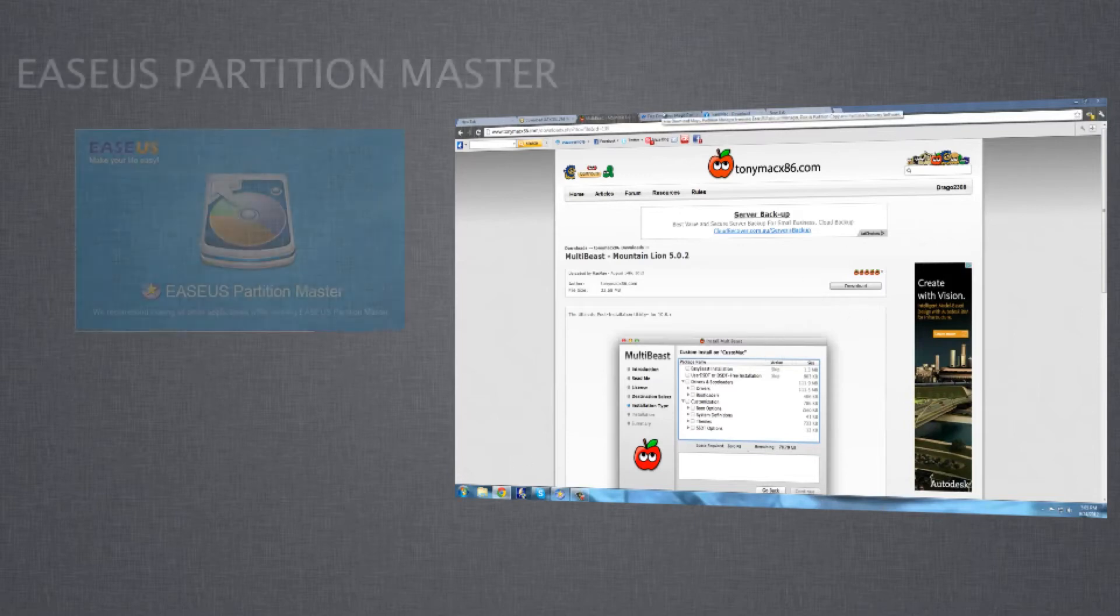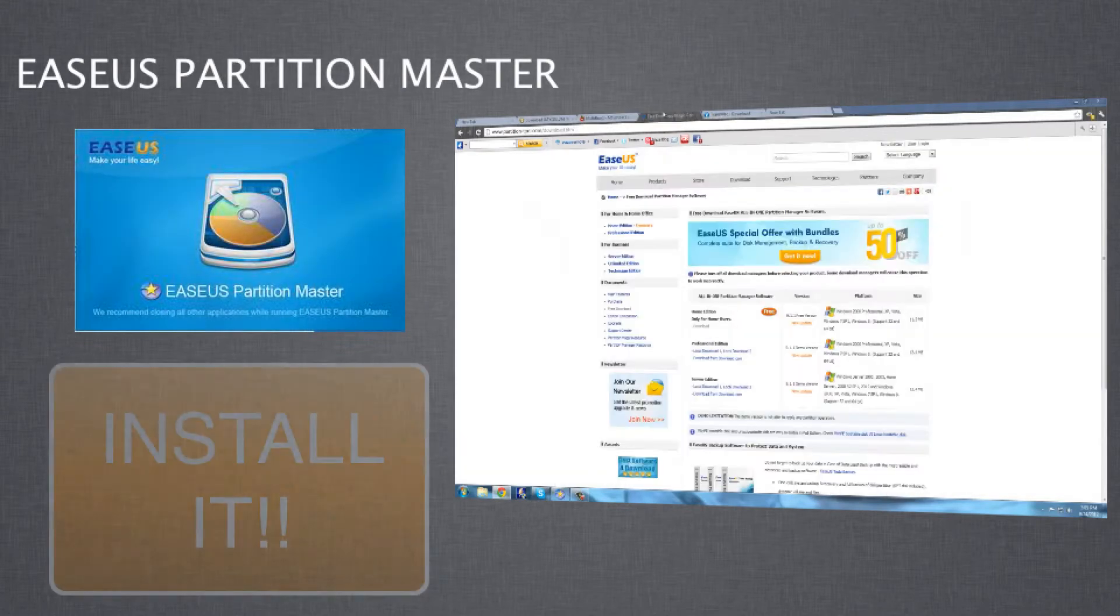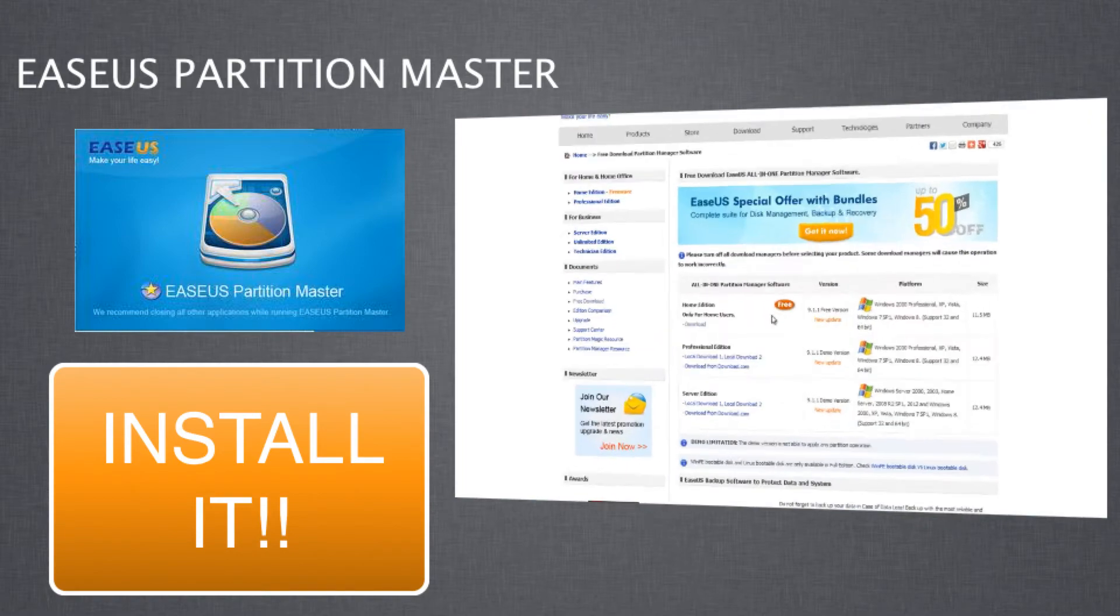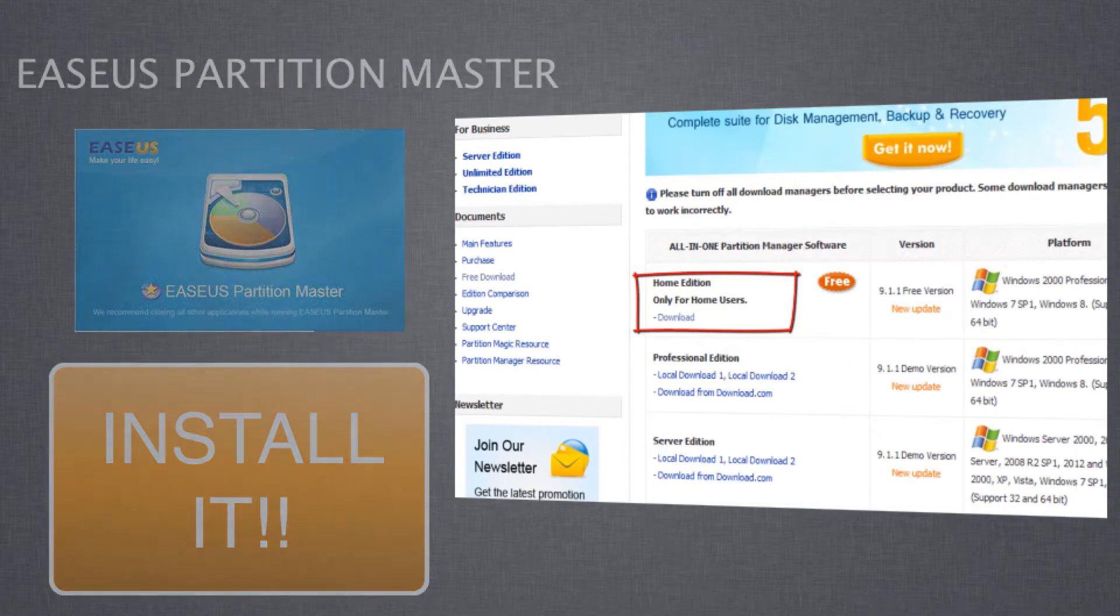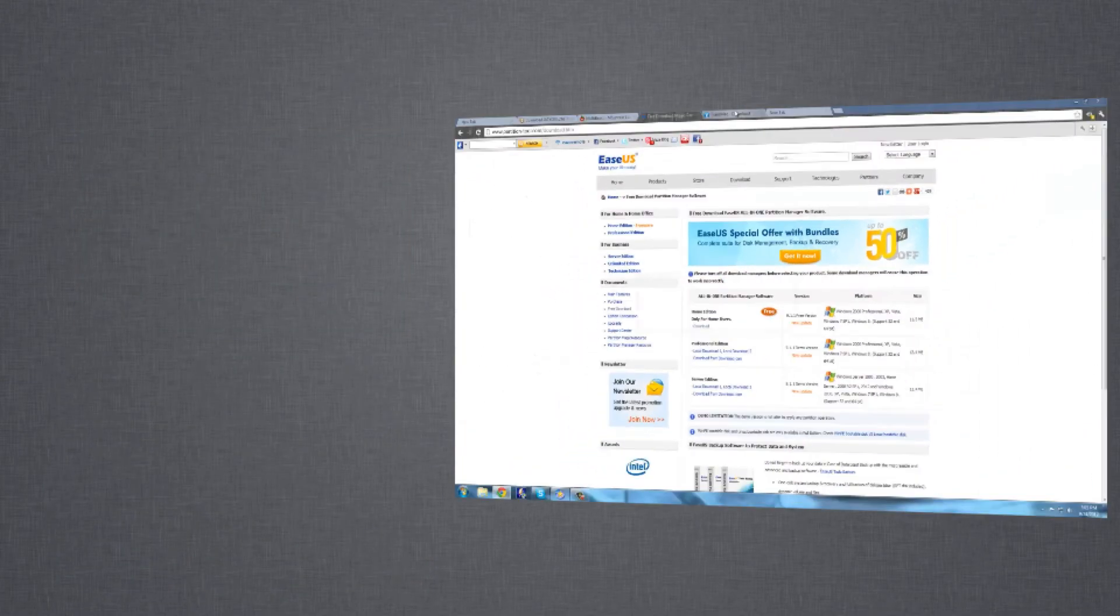The third thing you need to get is EASUS Partition Master. All you have to do is download it and then install it. It's not very hard to do.